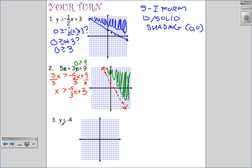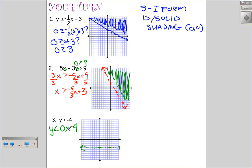For the last problem, y < -4: written in slope-intercept form this is y < 0x - 4, a horizontal line at y = -4 with a slope of 0. It's a strict inequality, so I use a dashed line. Test point (0, 0): is 0 < -4? No. So I shade everything below the dashed horizontal line.